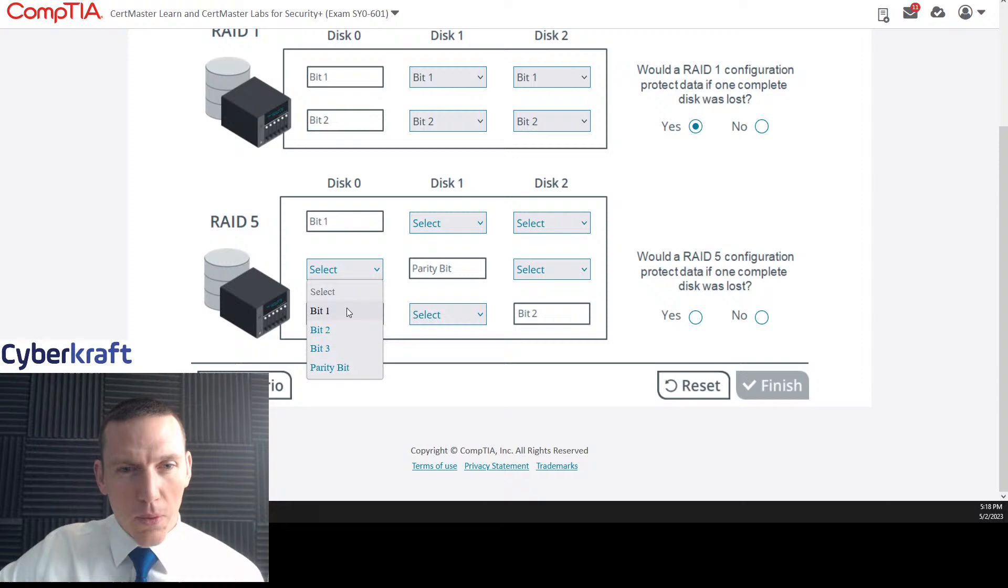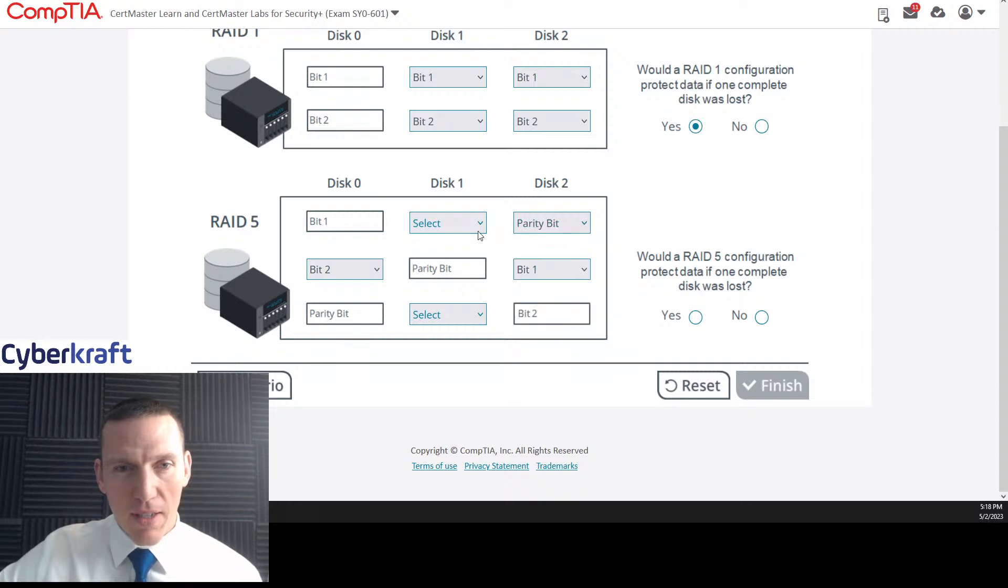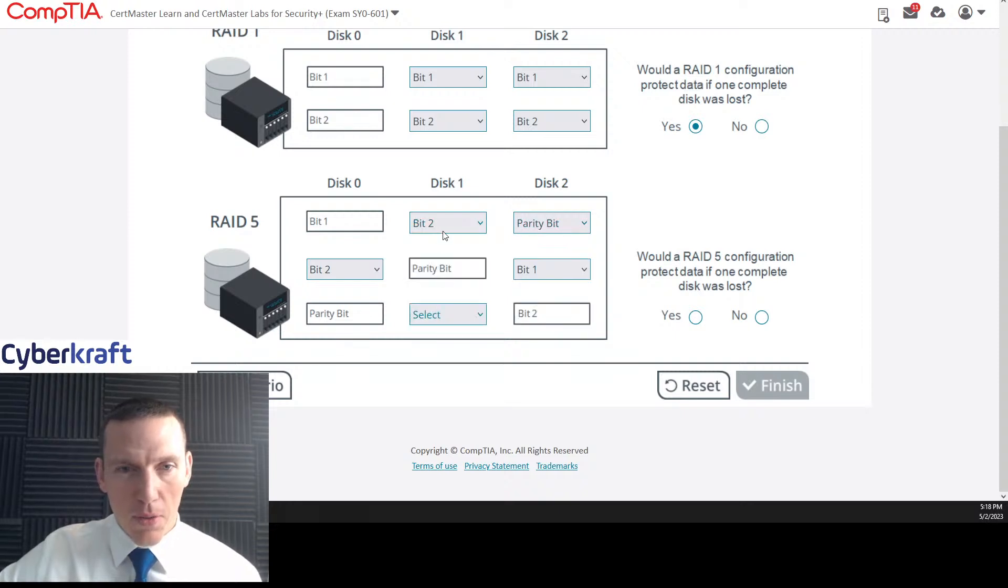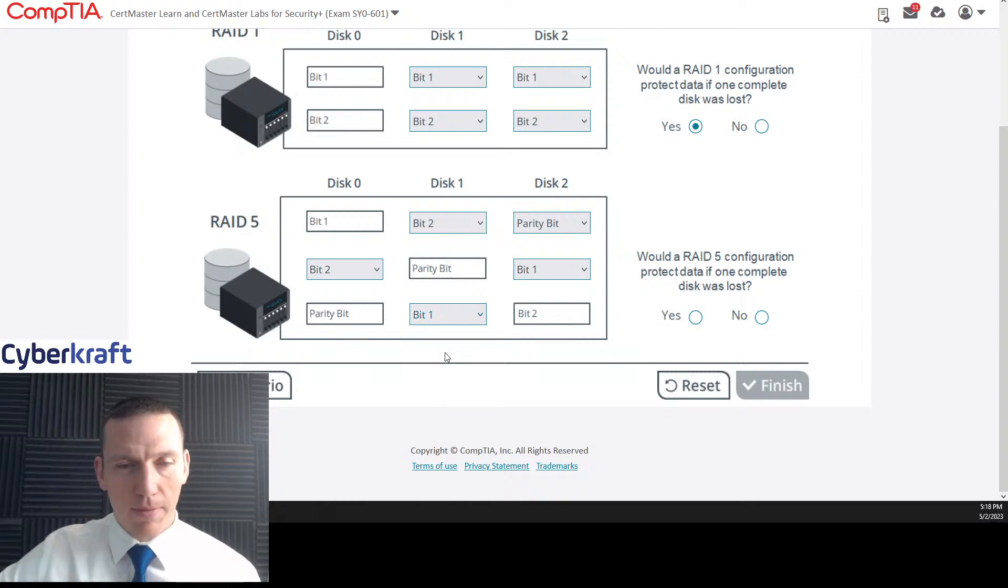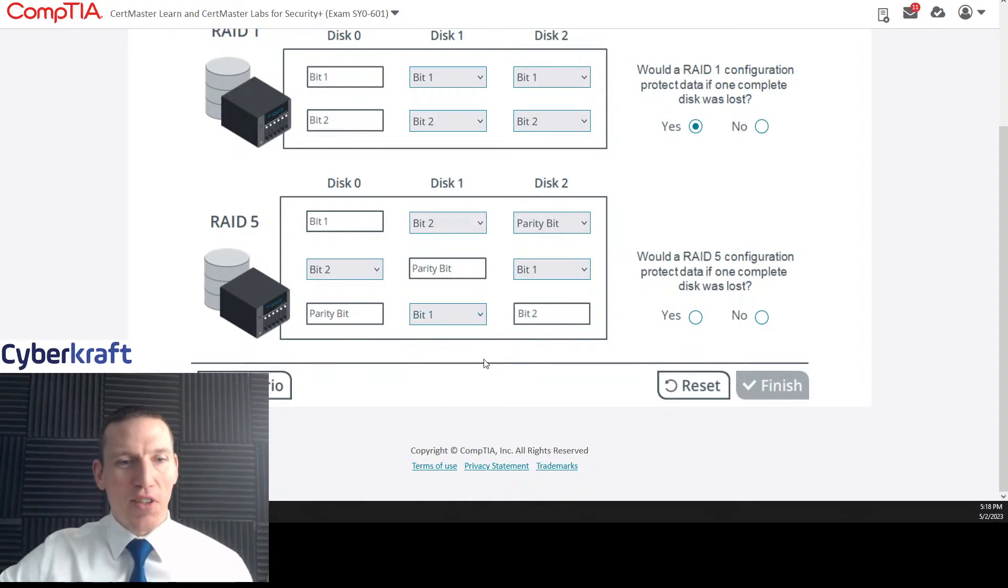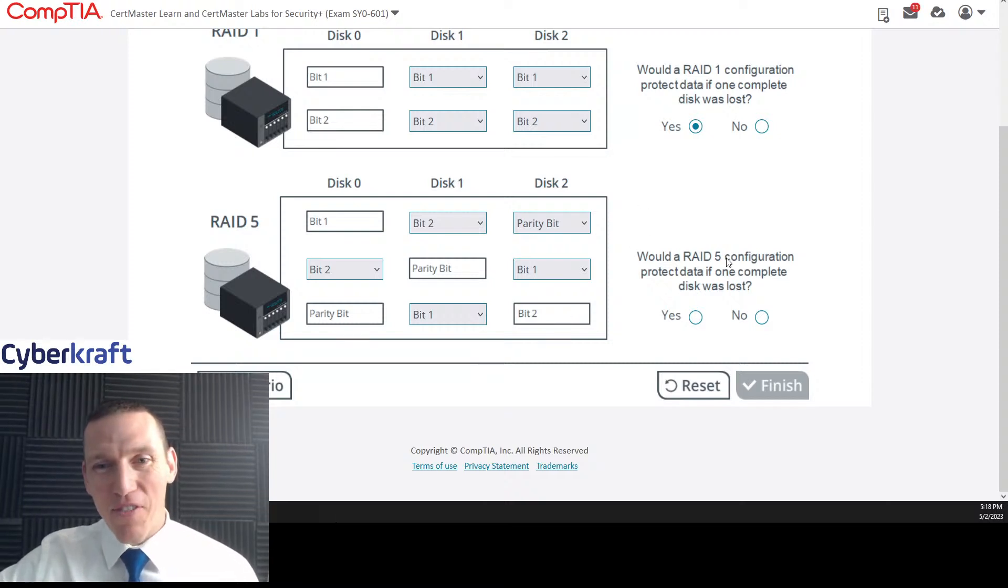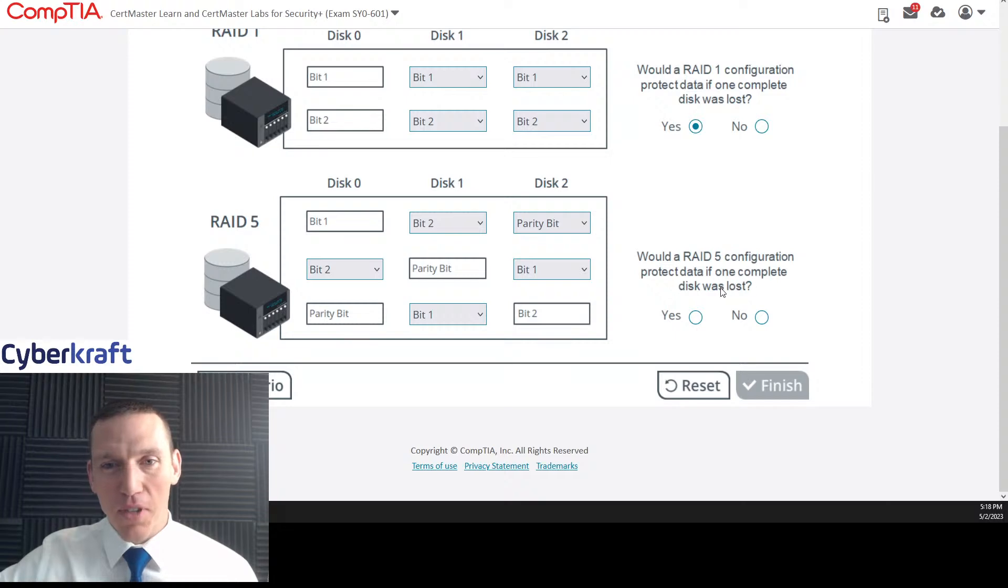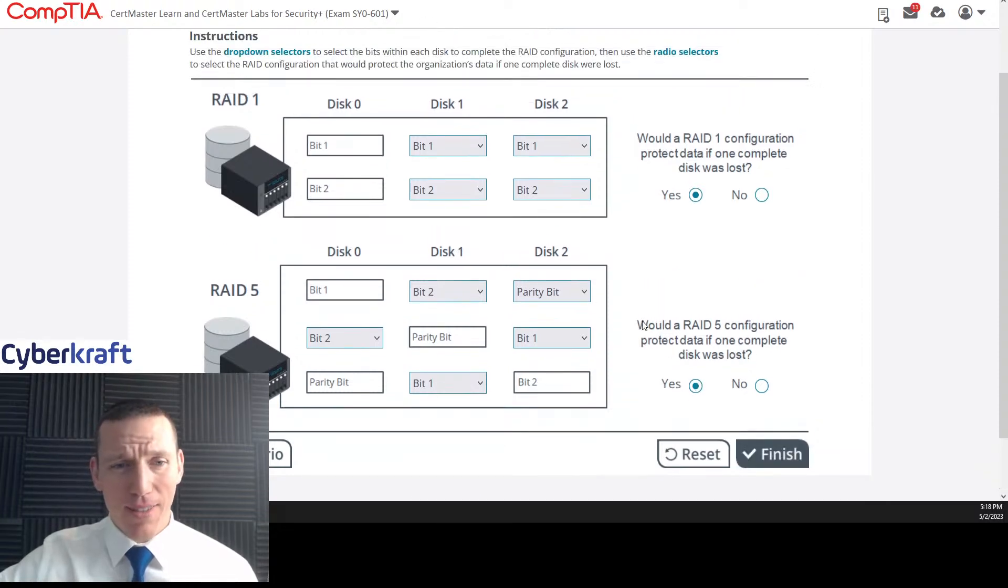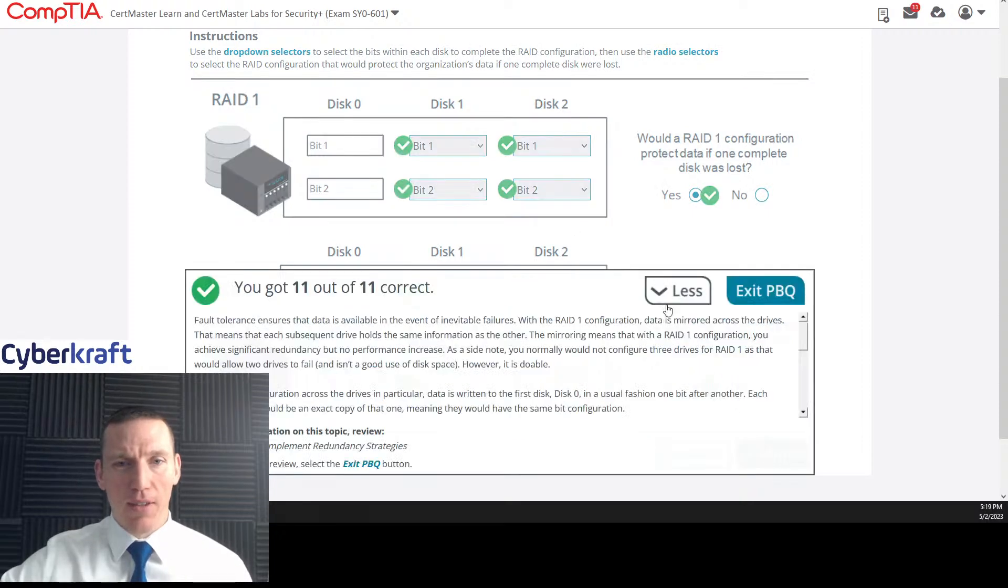You need that third disk to provide that parity. So it provides mirroring and parity. So it looks like we just fill this out kind of like a Sudoku. So this would be 2. If this is 2, then this is 1. If this is 1, then this is parity. That's parity. Then this is 2. And if this is 2, then that's 1. That's like a Sudoku. It's the first Sudoku I've seen on a test. Would RAID 5 configuration protect data if one complete disk was lost? Yes. I think this is right though.